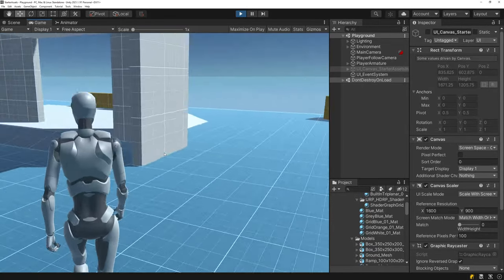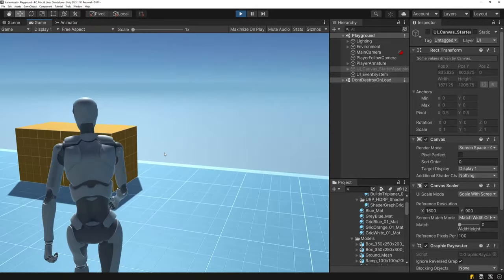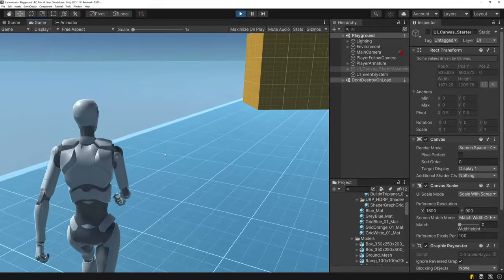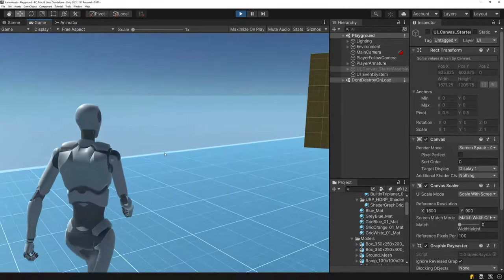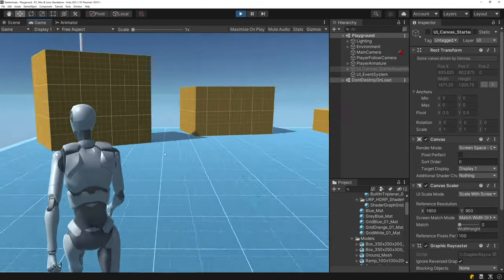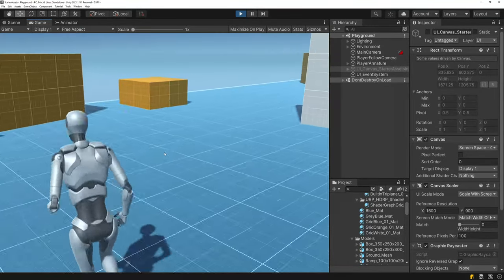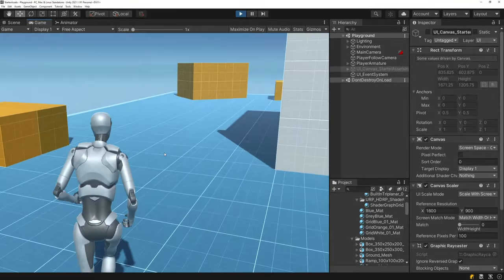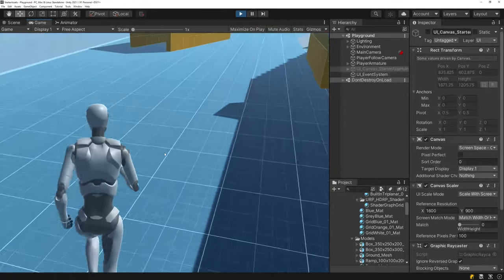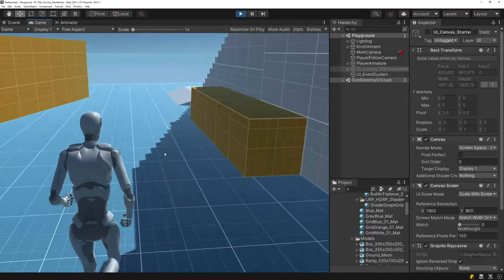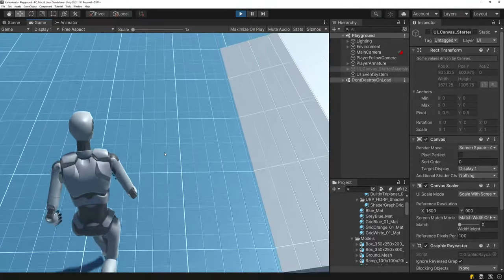If I walk forward and rotate the mouse, the player will continue to walk in the direction the camera is facing. If I hold down left shift, the character can sprint, and hitting space the character can also jump.